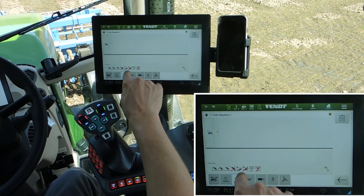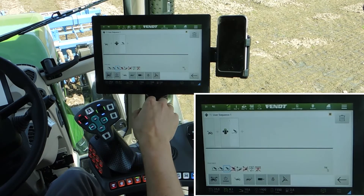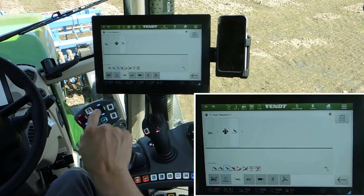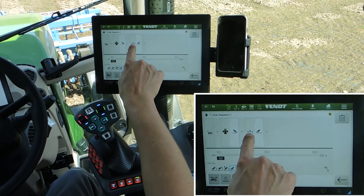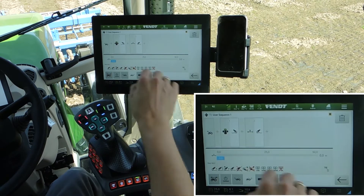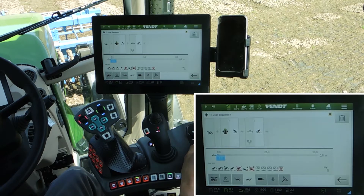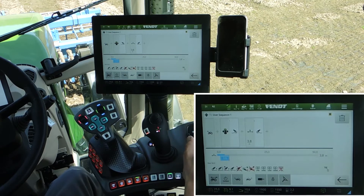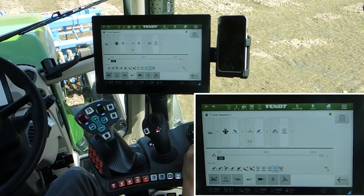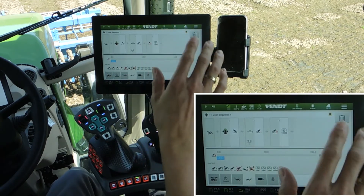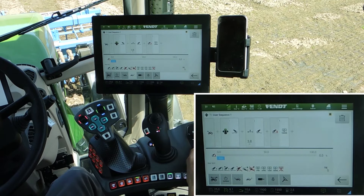First, the front linkage should go down by pressing the button go. Next step is the rear linkage down after the trigger distance. Here we are at zero — 3.54 meters is a good distance when you are using a 700 Vario. So next step is activating the PTO 1000E. The trigger here is the height of the rear linkage.